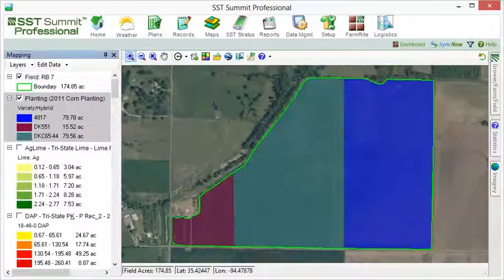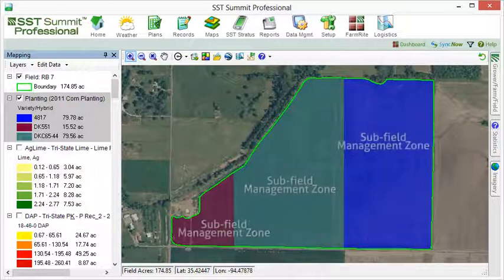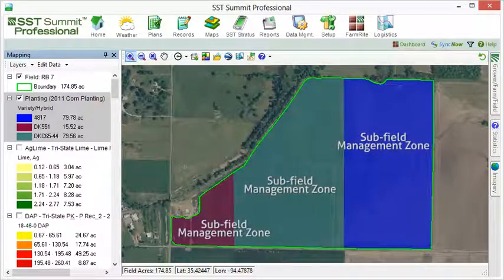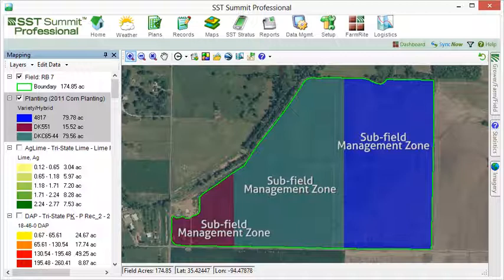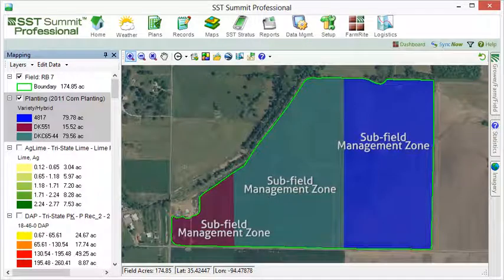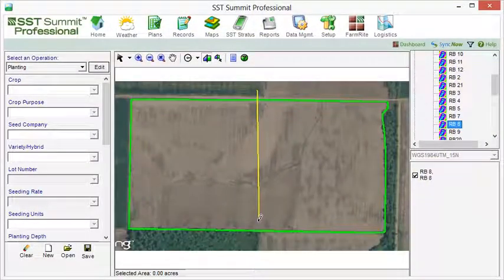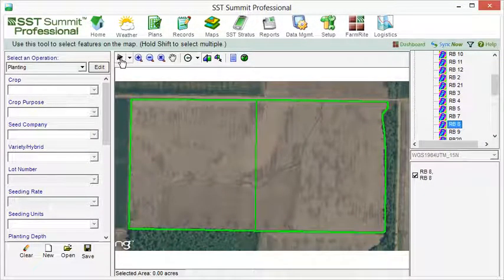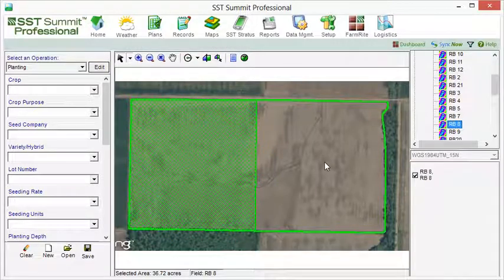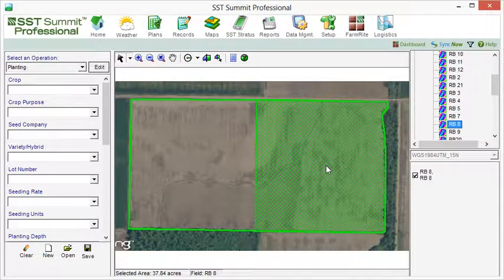Subfield areas that are managed independently of one another are referred to as management zones. We will cover management zones later, but for now, don't overcomplicate the field boundary process by creating small fields that should be categorized as management zones. For example, a field that has been split in half would still be managed as one field with two management zones.